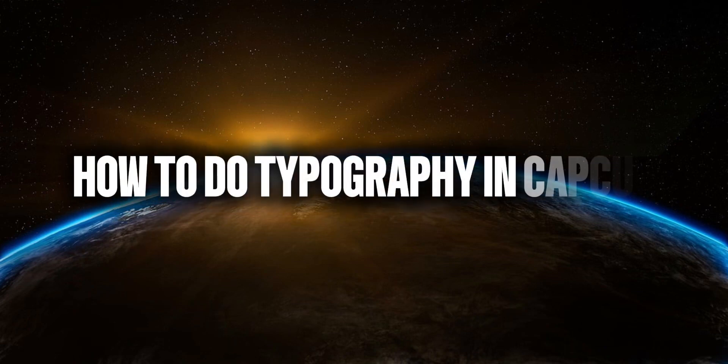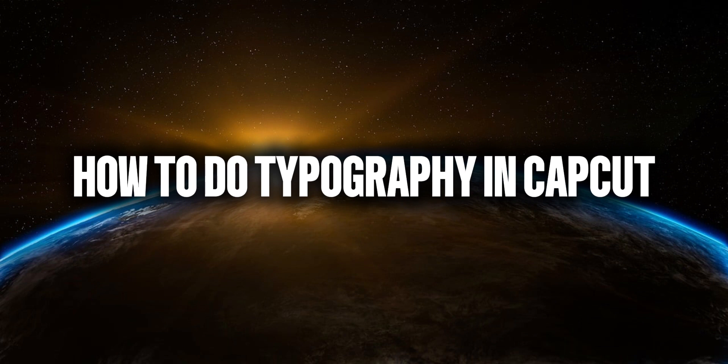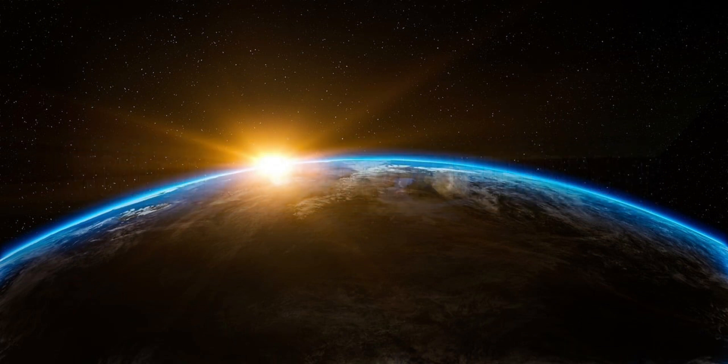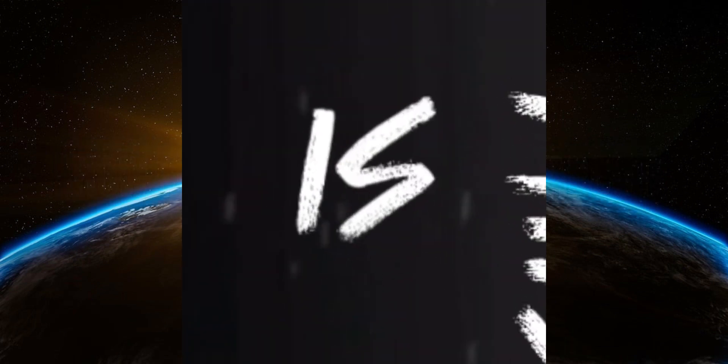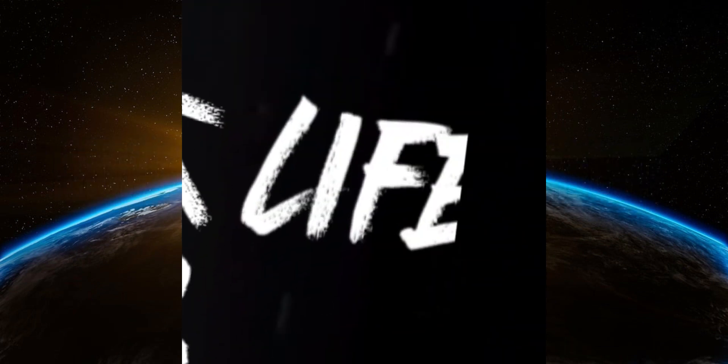Hello everyone. Welcome back to Tech Tricks tutorial. In this video I'm going to show you how to do typography in CapCut. Let's get started.